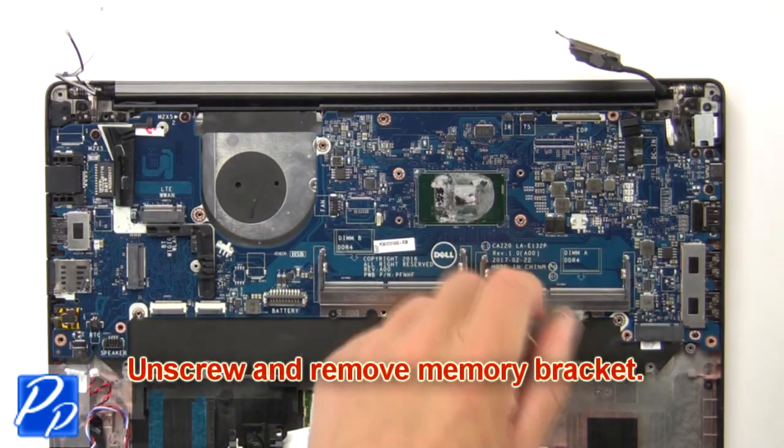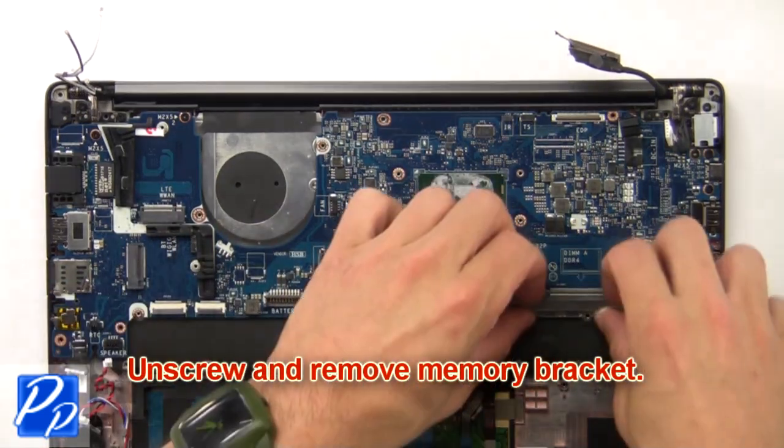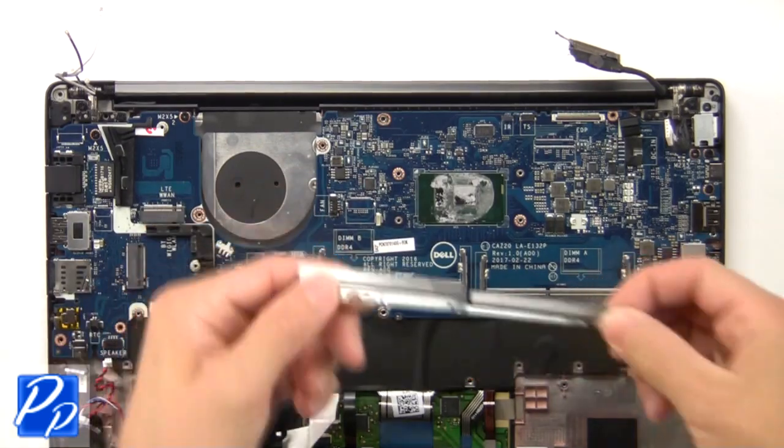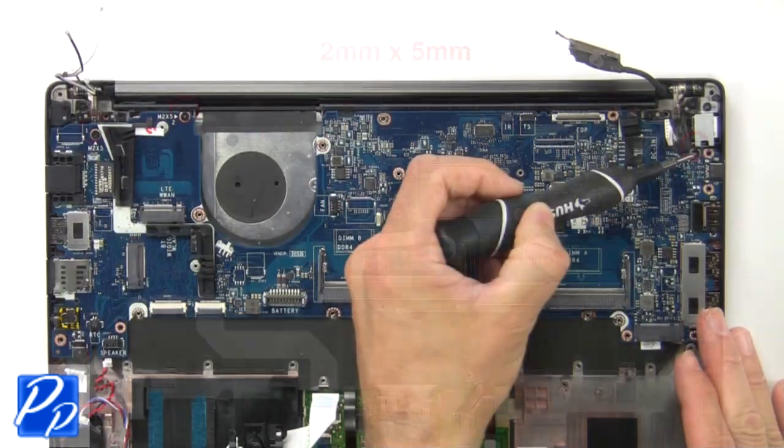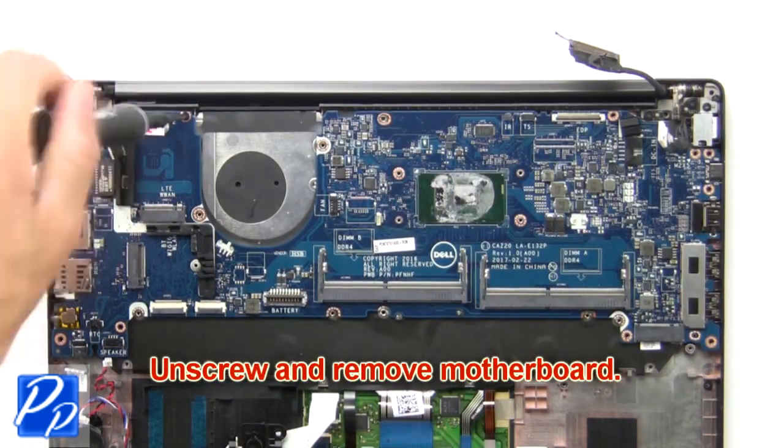Now unscrew and remove the memory bracket. Finally, unscrew and remove the motherboard.